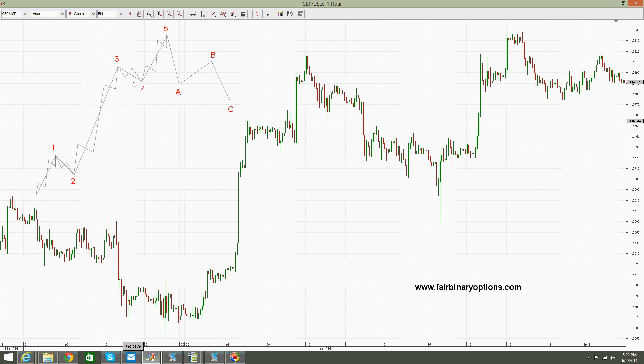Elliott Wave Theory waves move within cycles — like super cycles, then you have a lower cycle, then even a lower one, and so on and so forth. So try all the time to understand the place where you are in and the rules to be respected on that specific moment.